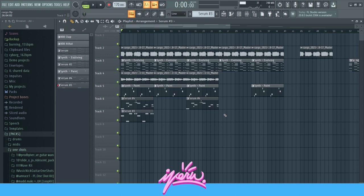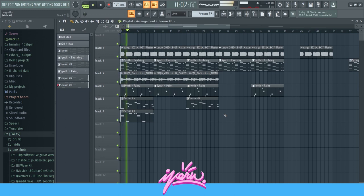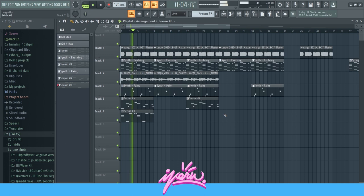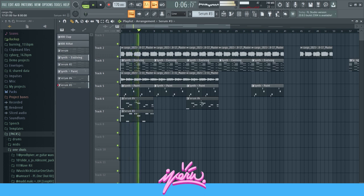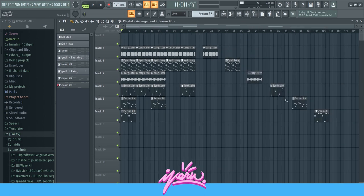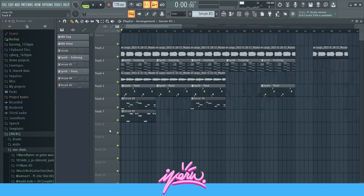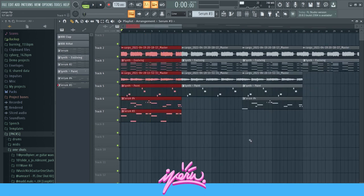So this is what everything sounds like together. That's the whole sample and the whole loop.